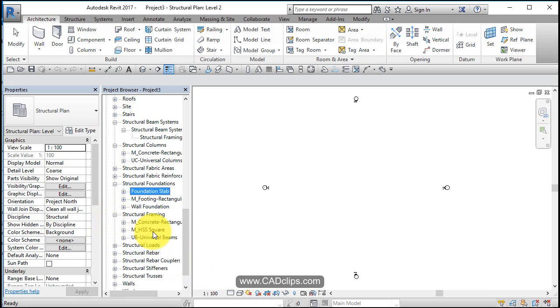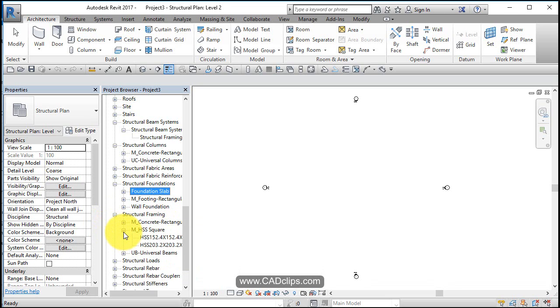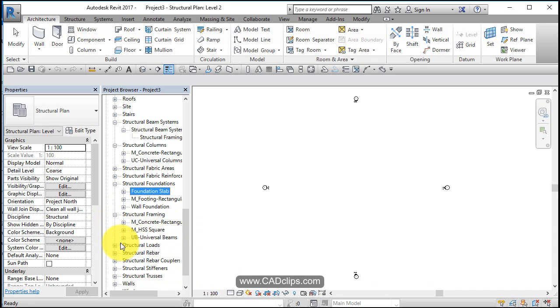Structural framing - we've got a concrete beam, HSS square beam, and a universal beam. Structural loads. Rebar. Stiffeners. Trusses. Okay.